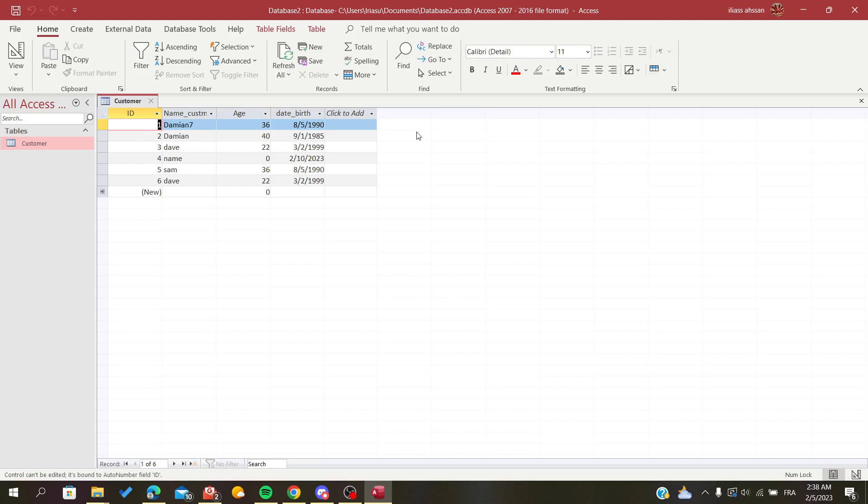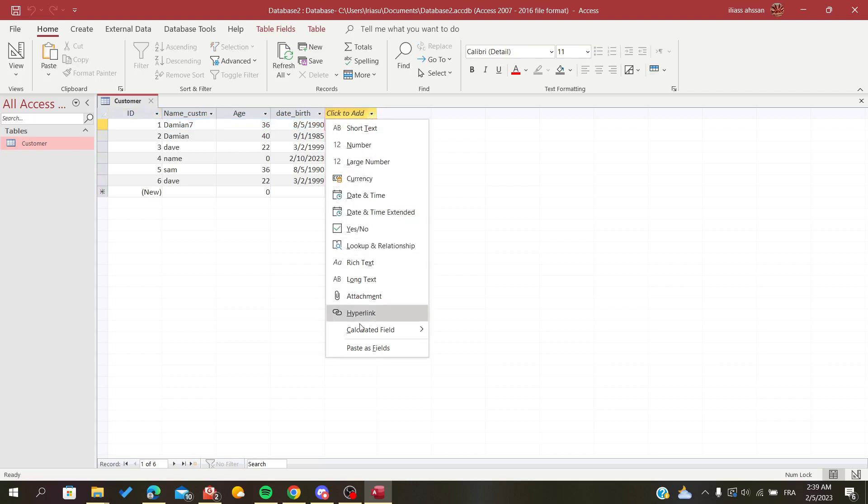There are two ways to add your calculated field. The first one is to click on 'click to add' here, and at the bottom you'll find calculated field.